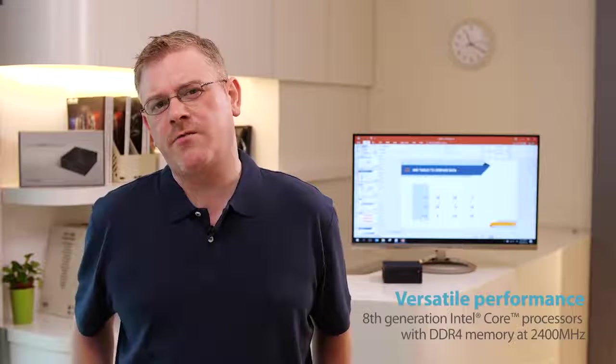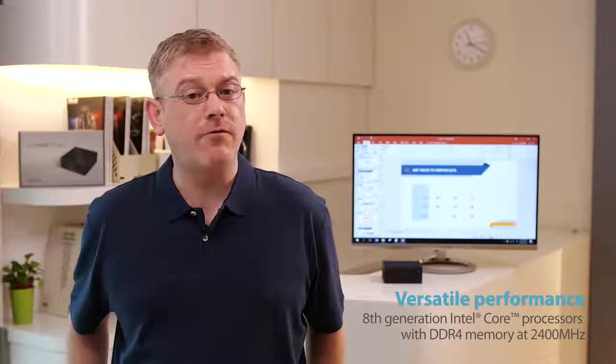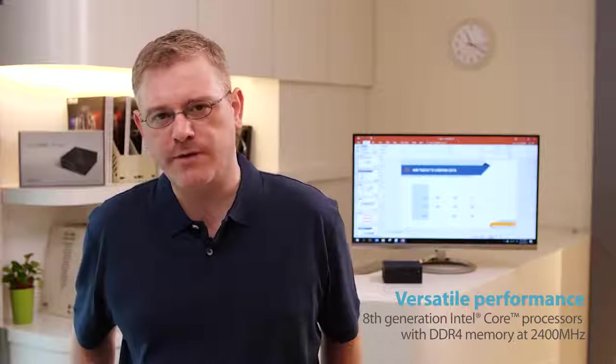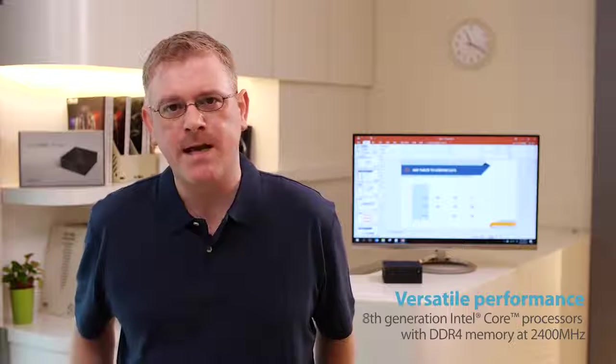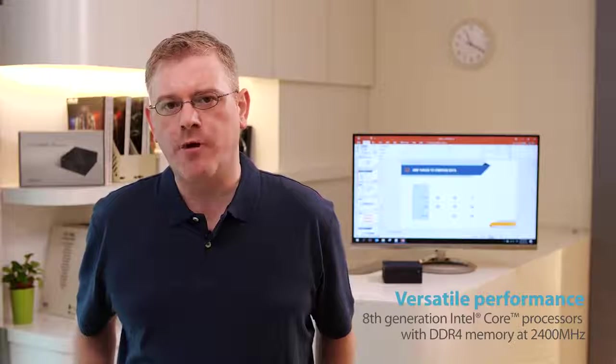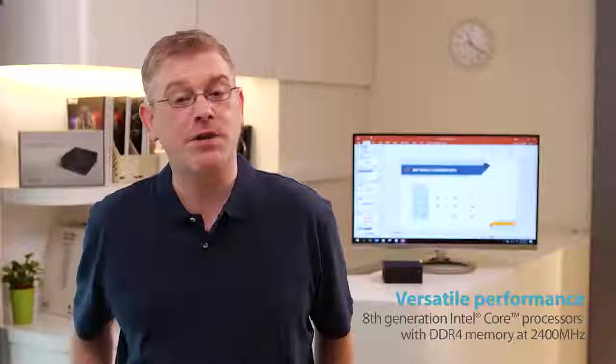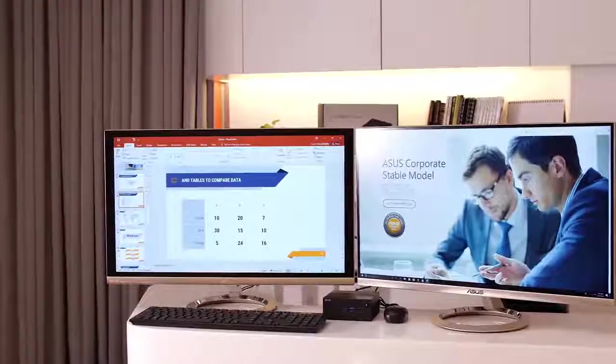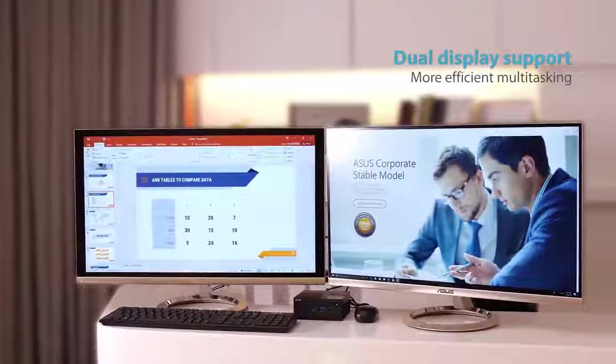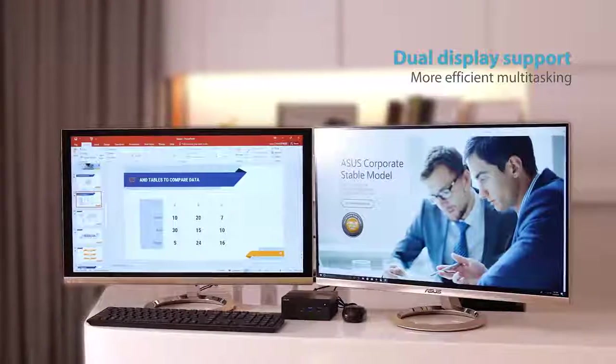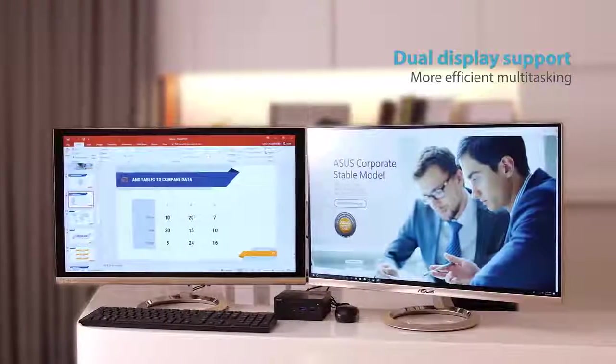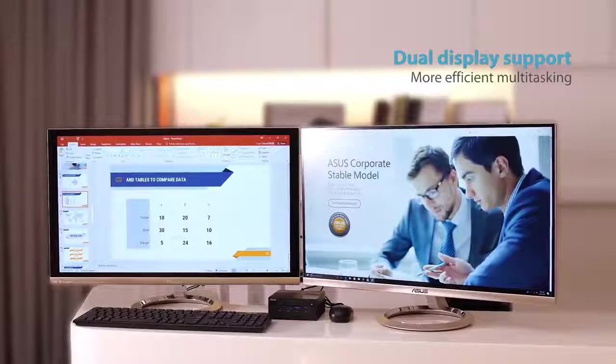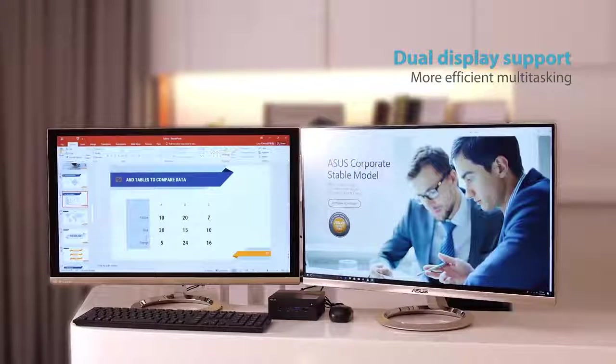In terms of performance, we're packing the latest 8th generation processors from Intel, which means you can expect outstanding productivity. An Intel Core i3 processor packs two cores which are hyper-threaded for outstanding multitasking. This is backed by DDR4 support for frequencies of up to 2400MHz.